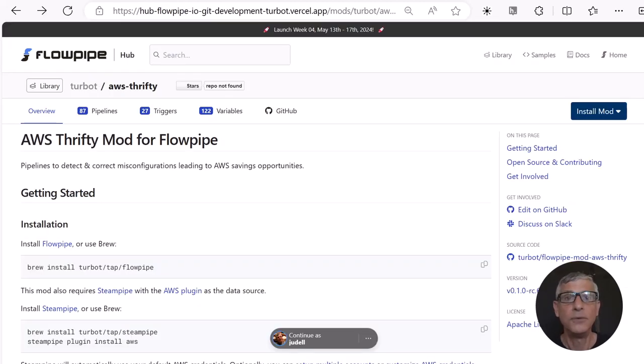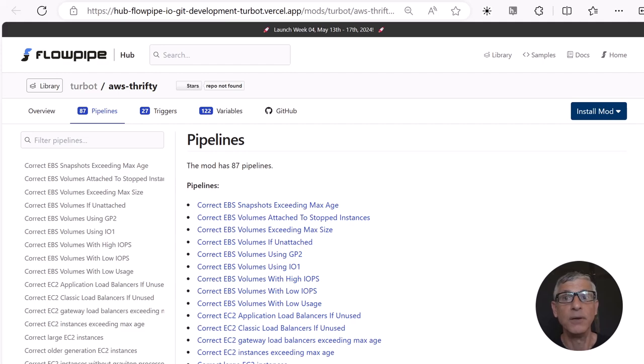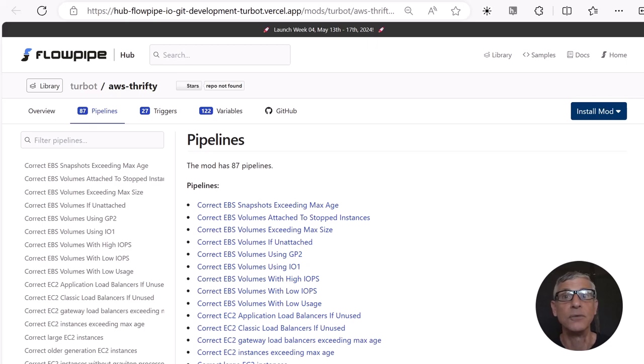Now you can do that with a new kind of ThriftyMod for Flowpipe. It includes a bunch of pipelines to correct these kind of mistakes, like the PowerPipe ThriftyMod. Flowpipes will detect unattached EIPs, but it also empowers you to act on those resources, with or without approval.